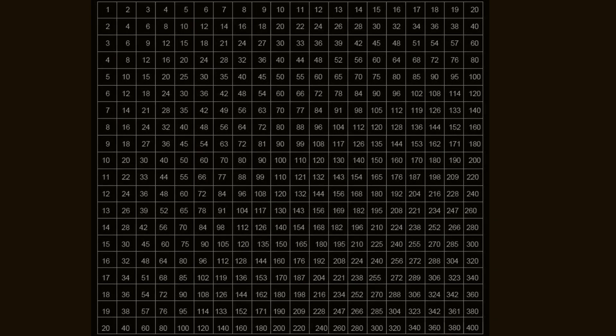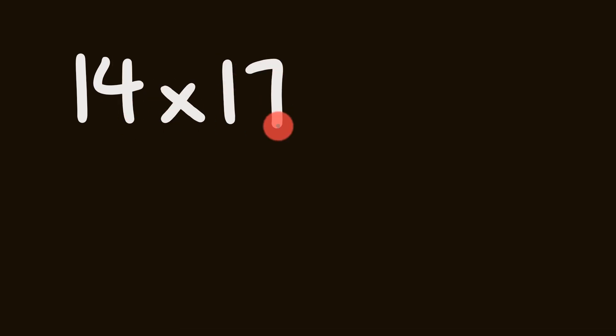So let's have a look at an example. 14 multiplied by 17. Now the way this trick works is pretty simple. We're going to look at the units digits of each number. So we have 14, we have a 4, and 17, the units digit is a 7.